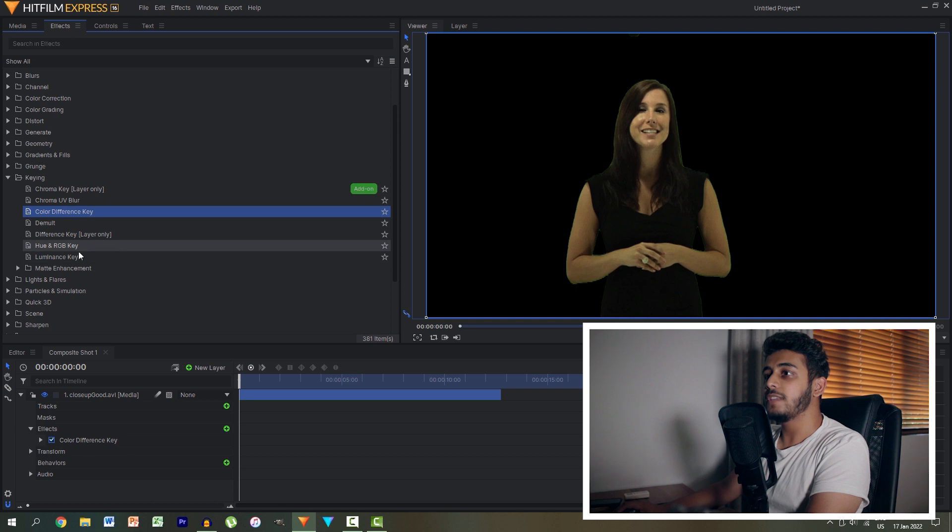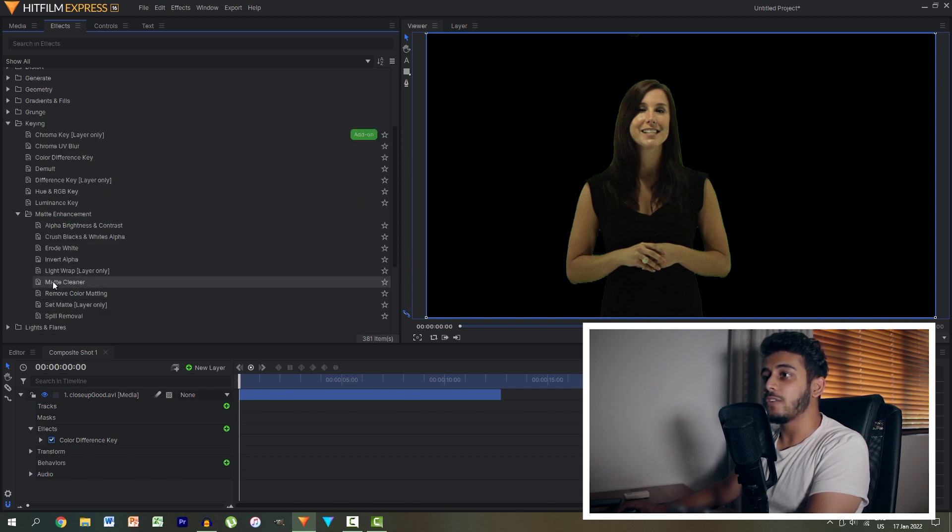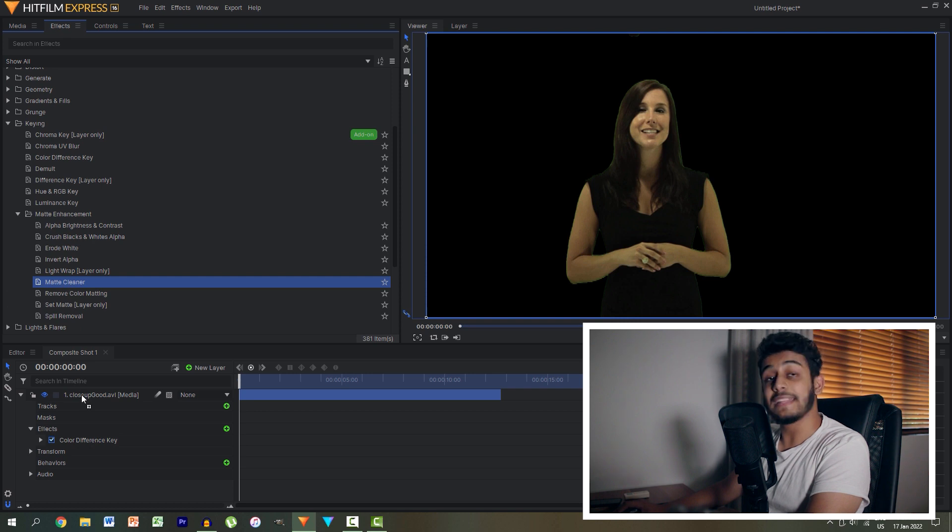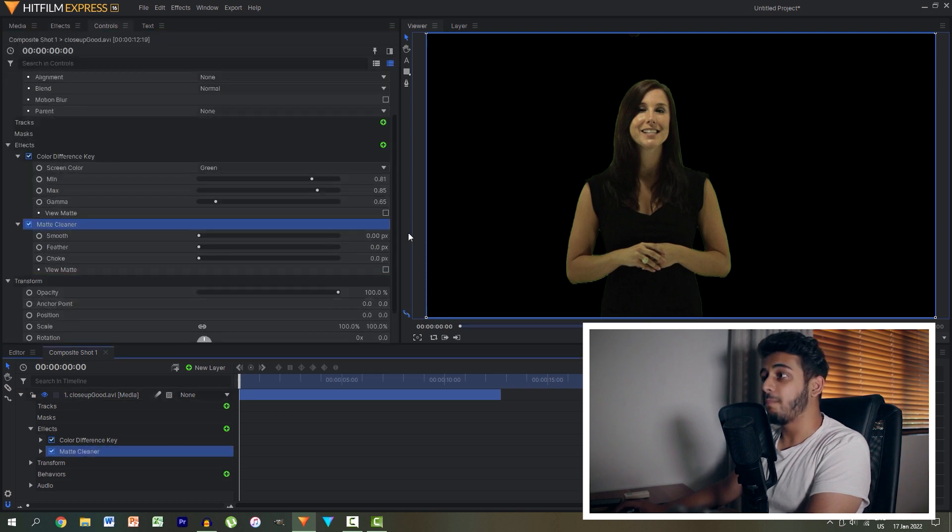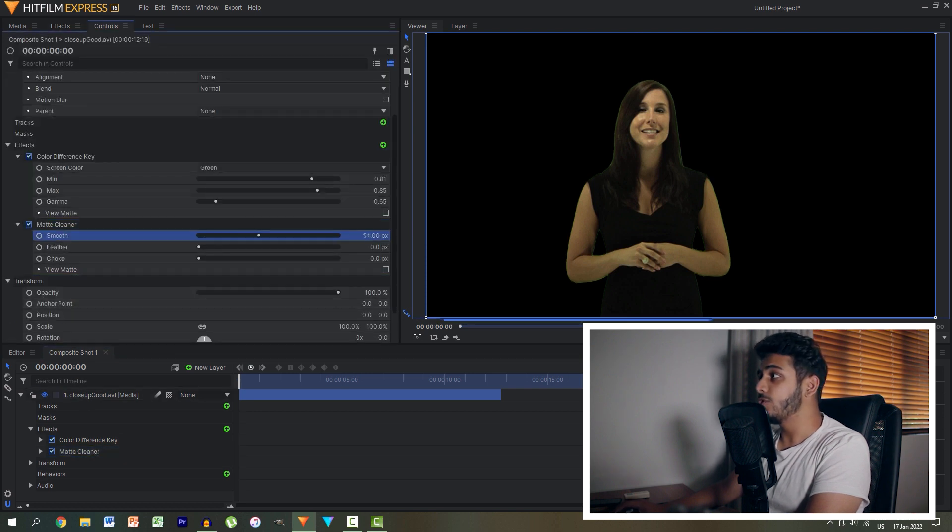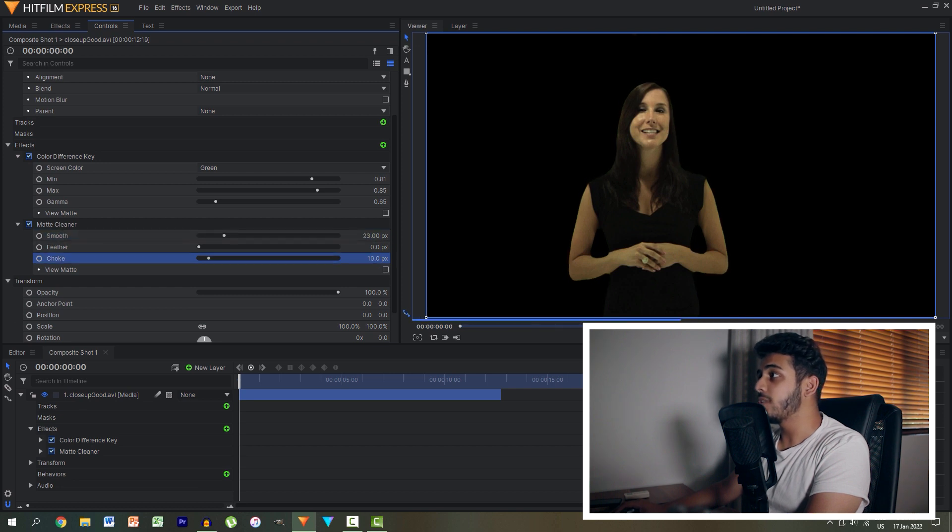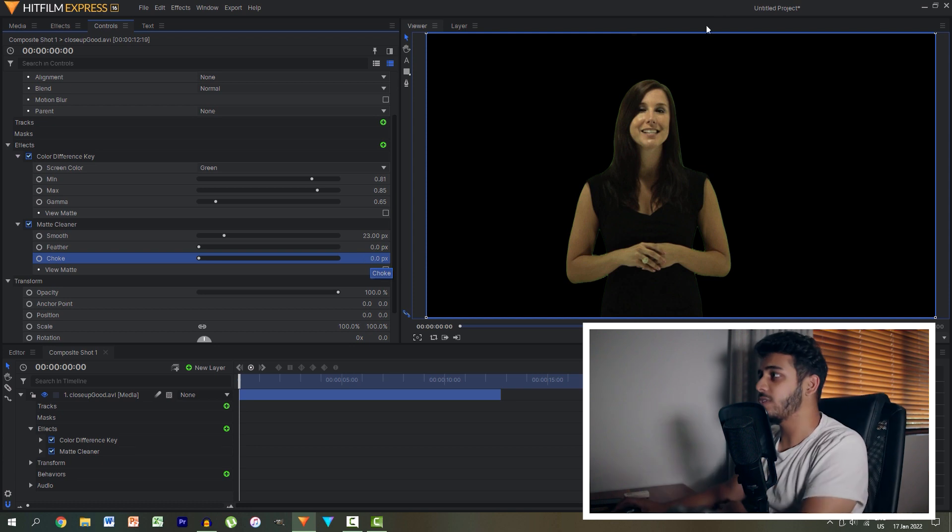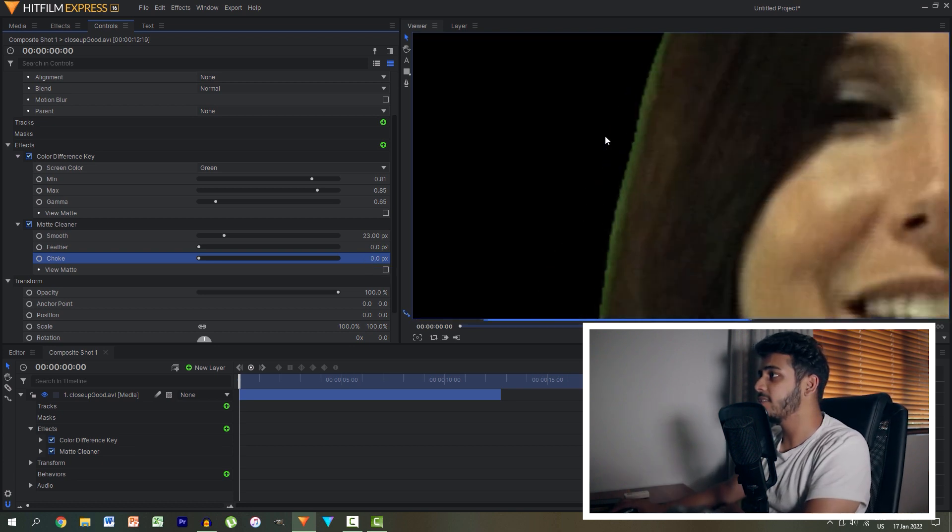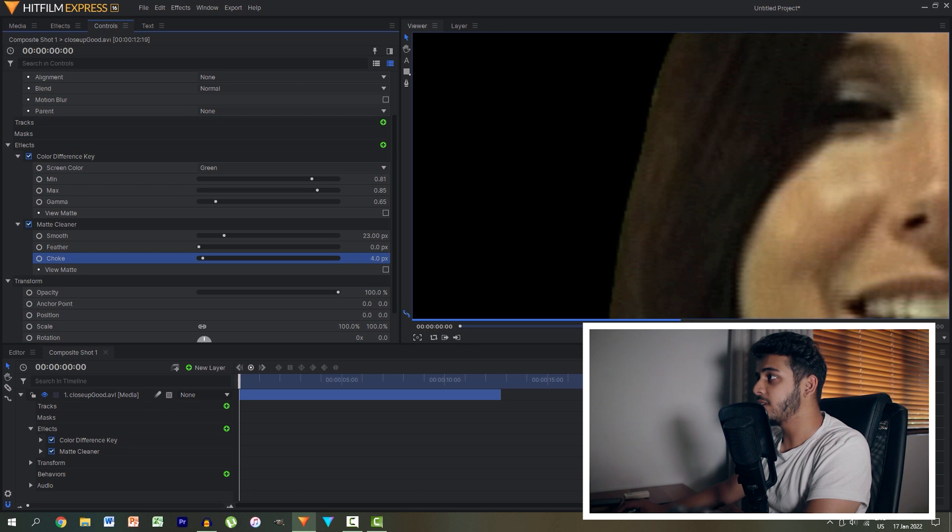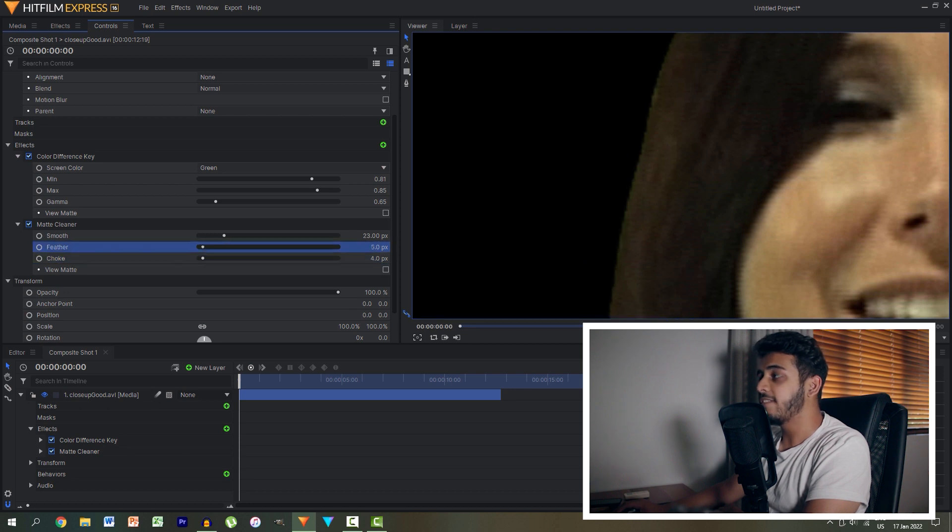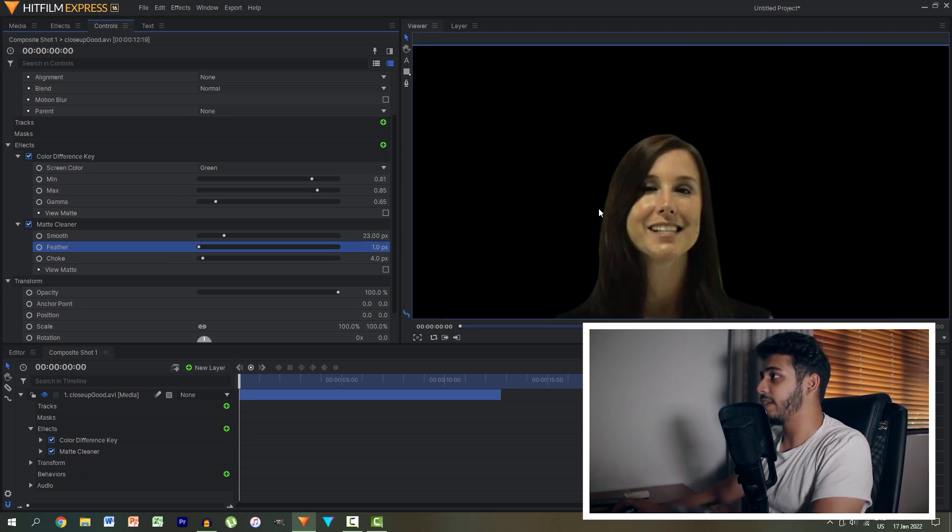Then let's head back into key and under matte enhancement we can click the matte cleaner and drag it onto our clip. With the matte cleaner what we can do is smoothen out the edges just a little bit. We can then choke the image down just a bit which means it shrinks the image down so it cuts out some of that. So you see as we choke the image down it cuts out just a little bit and then we can feather it to smooth it out, maybe around one pixel.